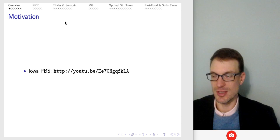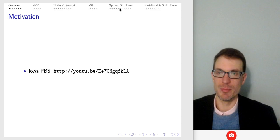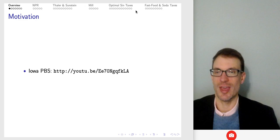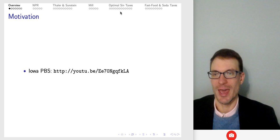The other idea is thinking about optimal sin taxes. These are not nudges — nudges aren't taxes — but this is another way to guide and steer behavior. Think about this in the context of fast food and soda taxes that have been getting a lot of press probably over the last half decade or so. Anyway, that's going to be the goal for here.